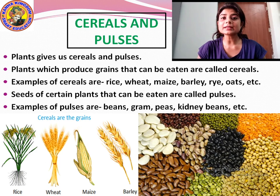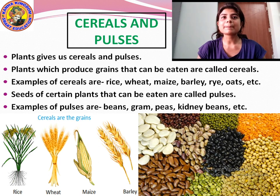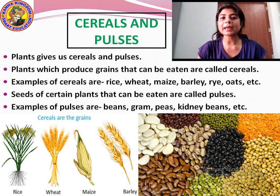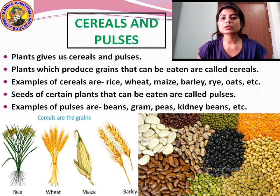Plants also provide us cereals such as rice, wheat, maize, barley, rye and oats. These are the grains produced from plants that we eat as food.